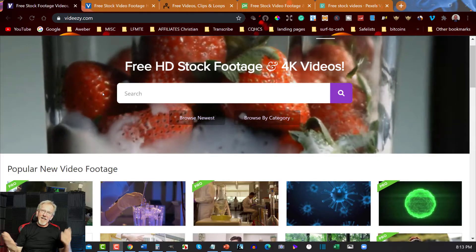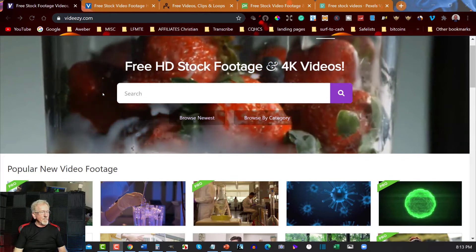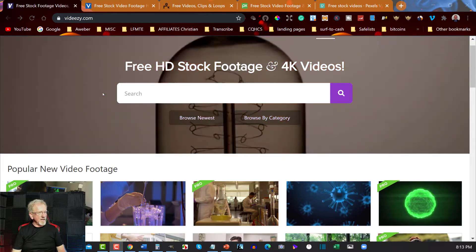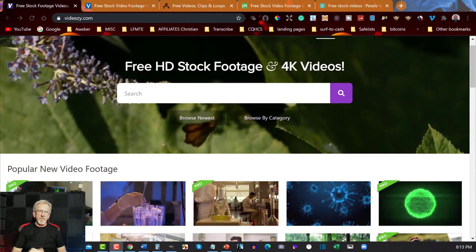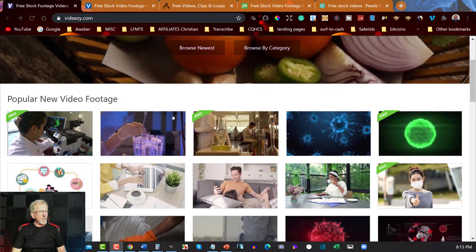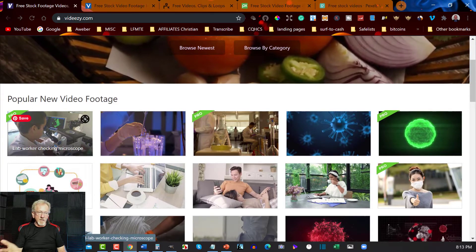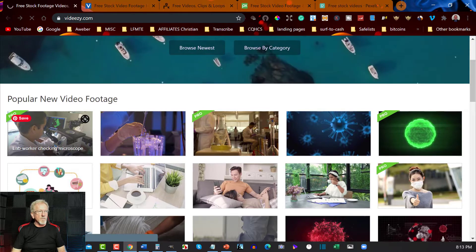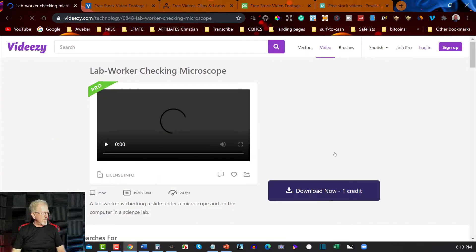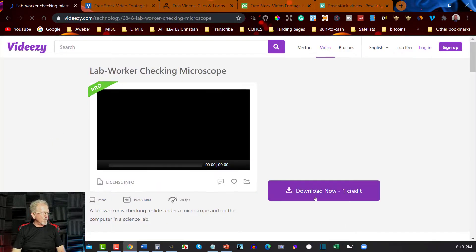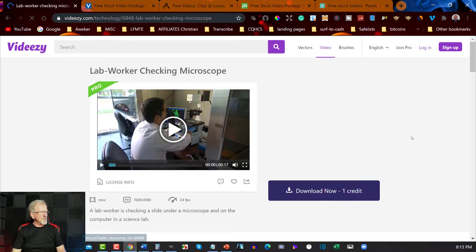The first site we're looking at is vidEasy. Now vidEasy has both paid and free options and they work on a credit system. For example, if you want to purchase credits, this one here is maybe one credit and you can download that.